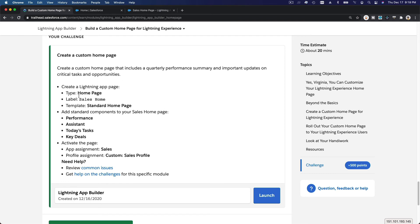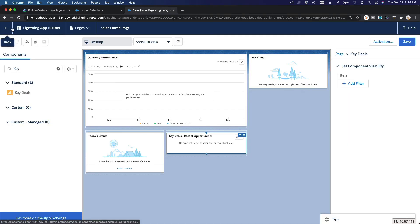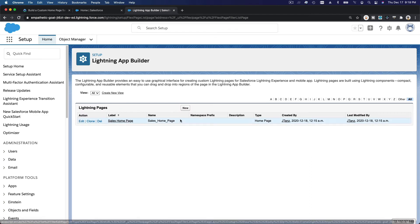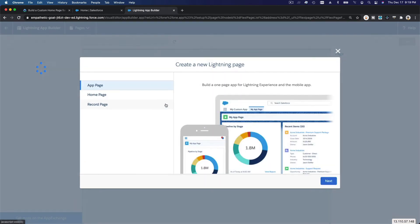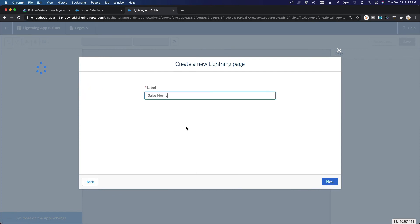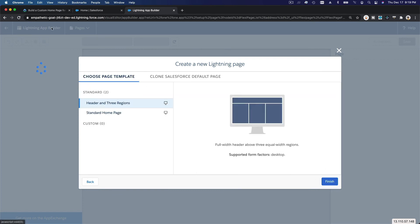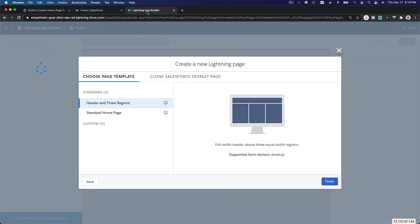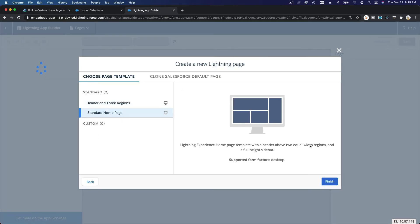Now let's do the Trailhead challenge, which is practically the same thing. We're going to go back to Lightning App Builder and create a new one. This time we'll name it 'Sales Home' instead of 'Sales Home Page.' We'll select the standard home page layout and click Finish.